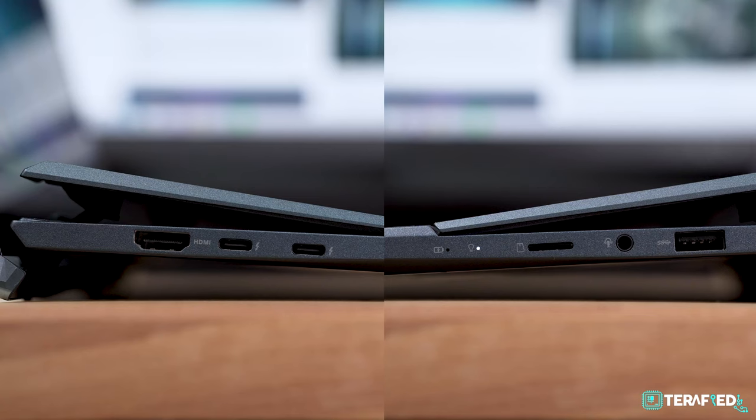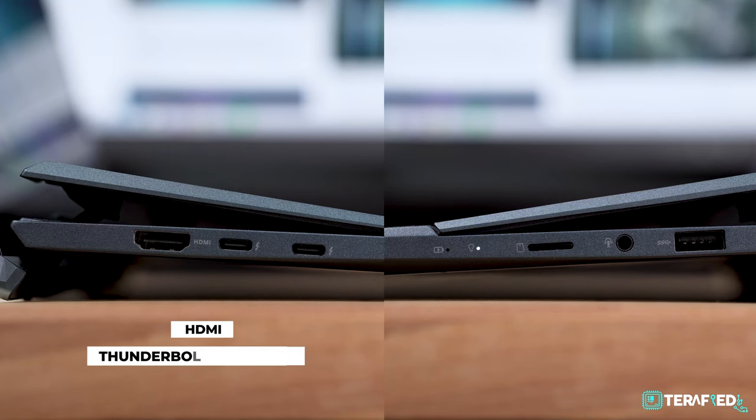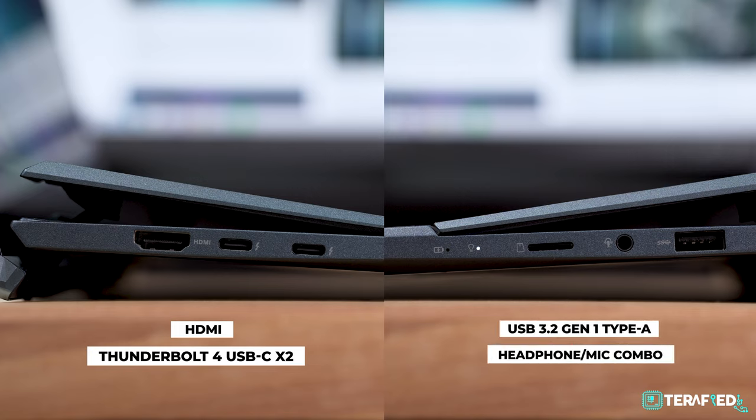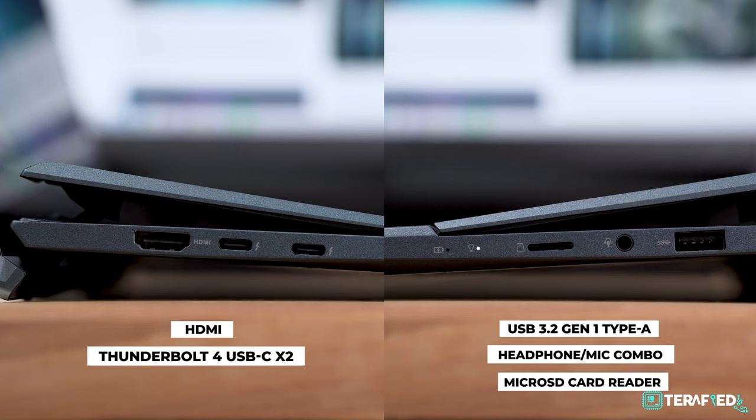As for ports, you do get a full-size HDMI, two Thunderbolt 4 USB-C ports, a standard USB 3.2, a headphone mic combo jack and a microSD card reader.